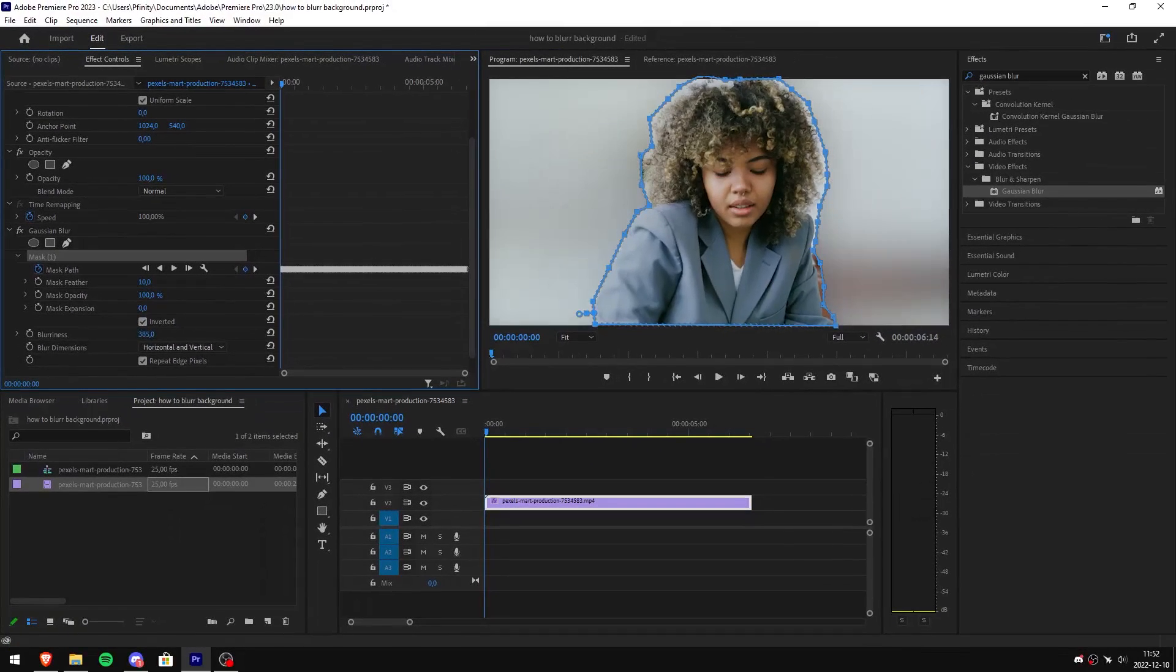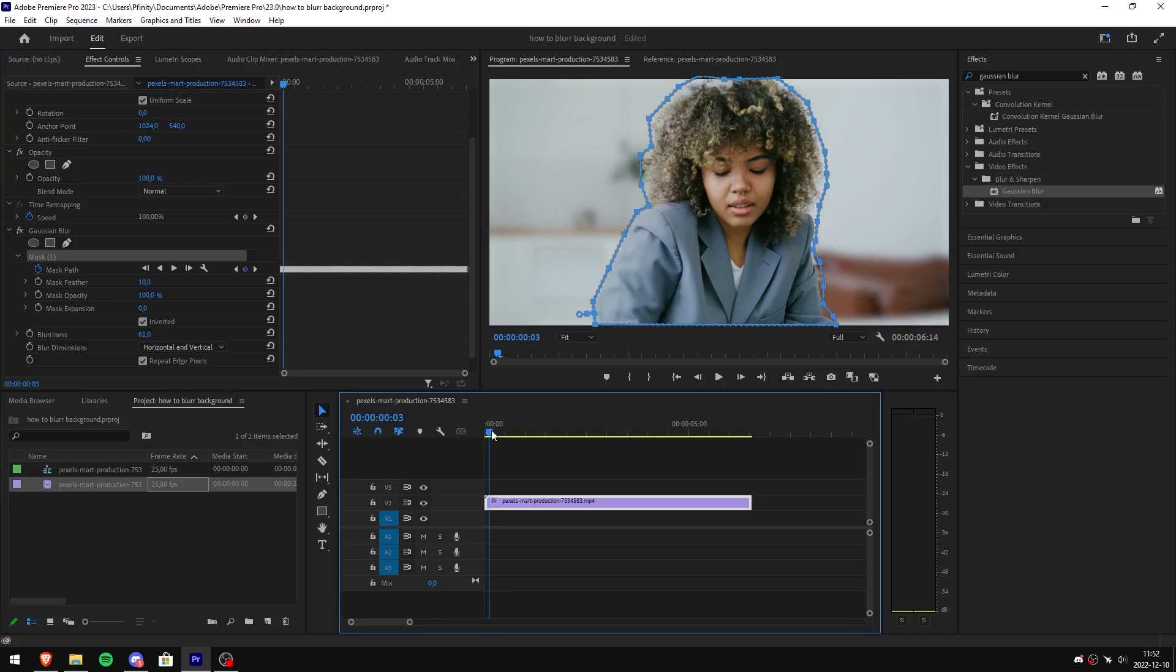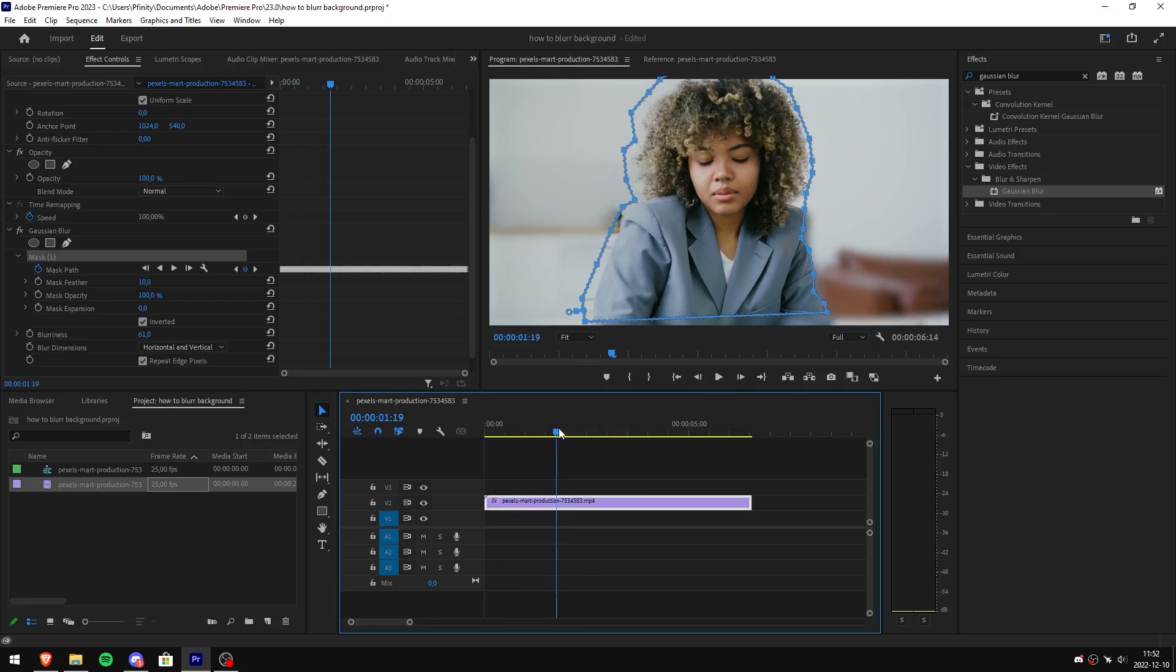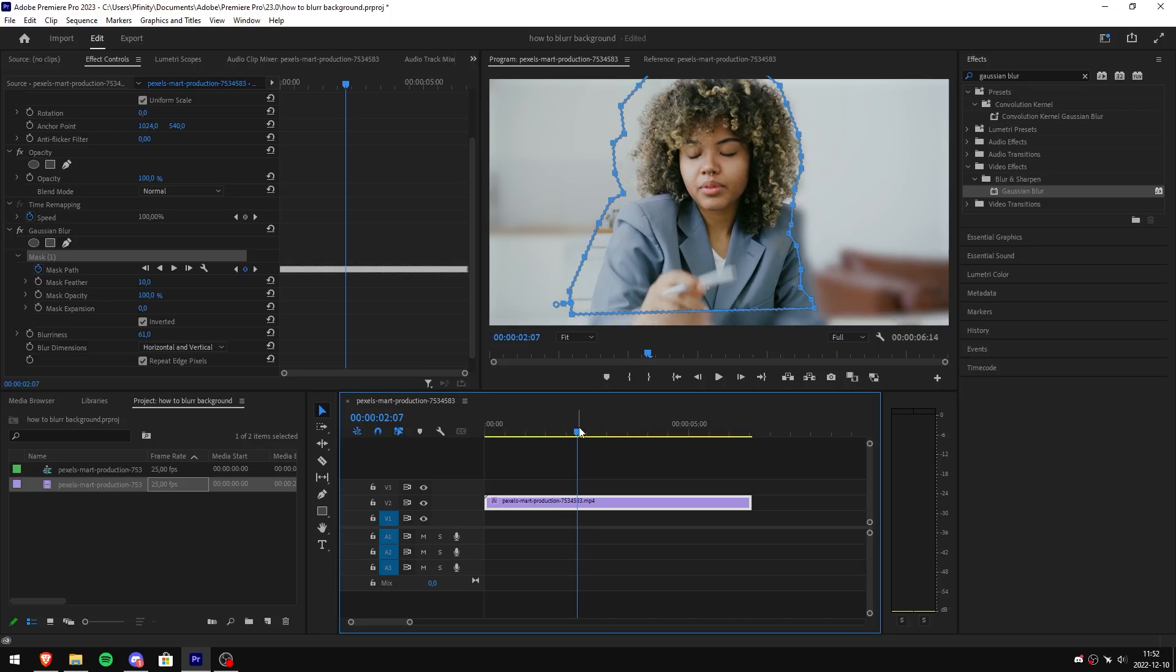Now you can also change the blur in the settings in order to adjust the blur. Now go back to the timeline and scroll through the video with the playhead until you see that the masked object is really out of focus.